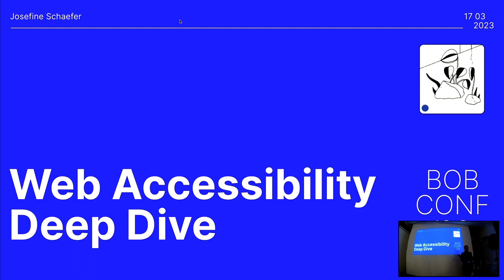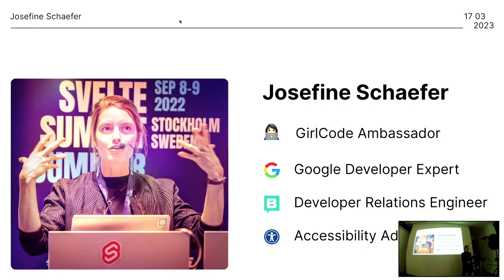Even if you're new to the topic, I hope that there will be something that you can take away from it, but let's dive right in. So you know who's talking to you — my name is Josephine.